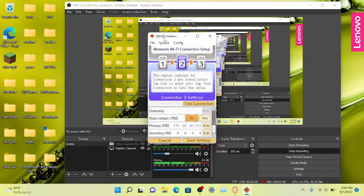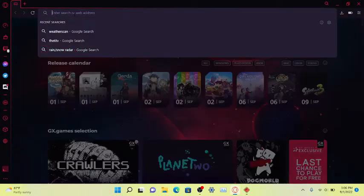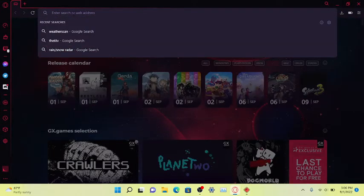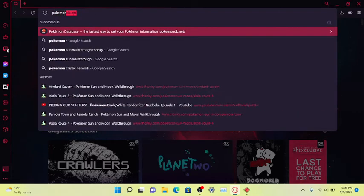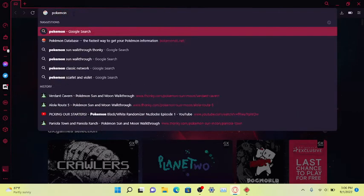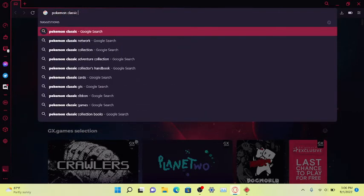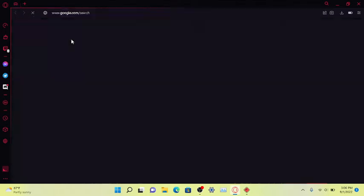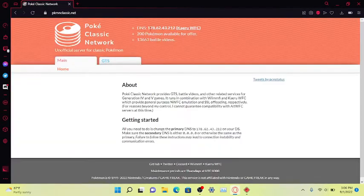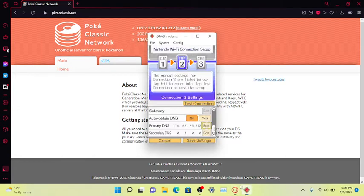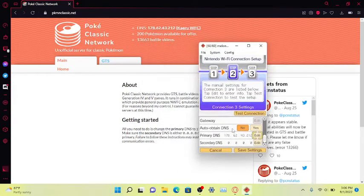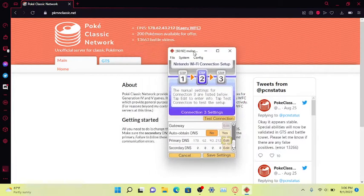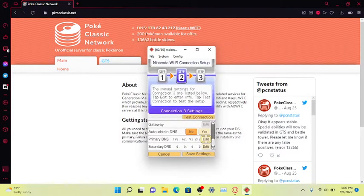Now we're gonna go to your browser. You're gonna Google Pokemon Classic Network, which basically gives you a DNS. This is the same DNS right here, same DNS as the one above. And as you can see it's a pretty active server.